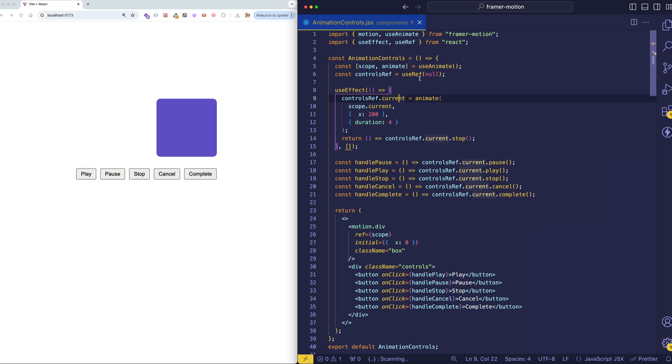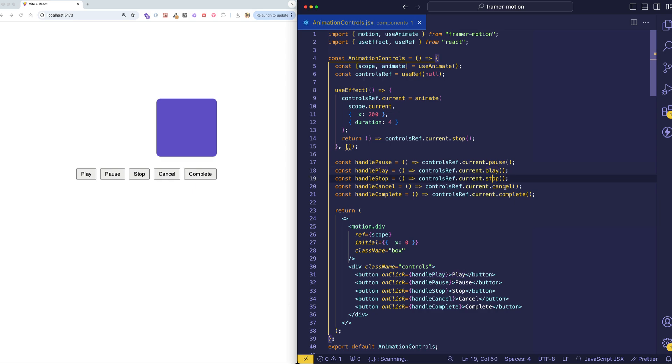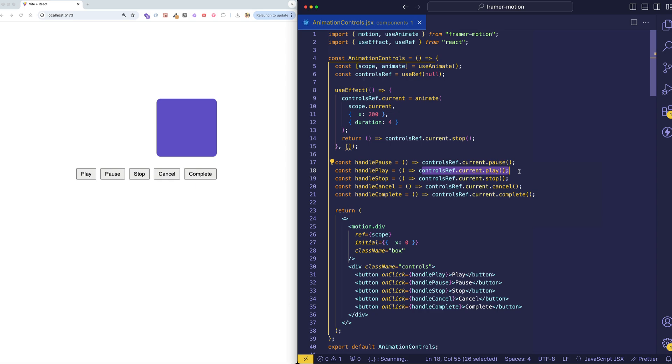So that means now, on controlsRef.current, we have access to all these different methods like pause, play, stop, cancel, and complete. And you can see that we're accessing those all here in the various handler functions with controlsRef.current.pause, controlsRef.current.play, and so on.